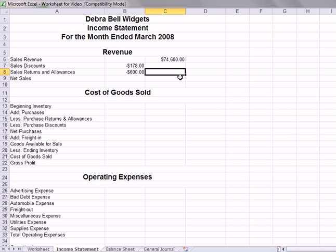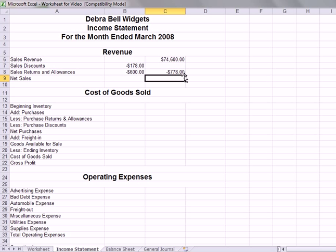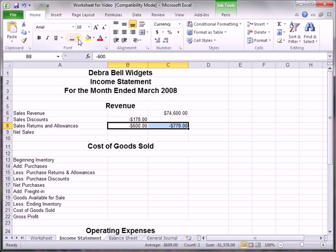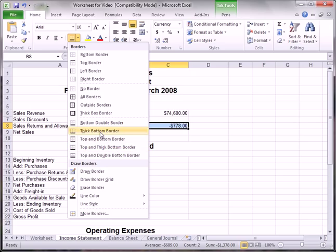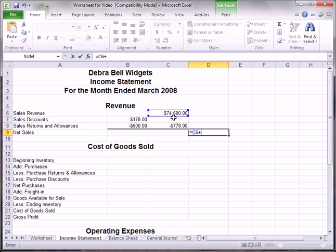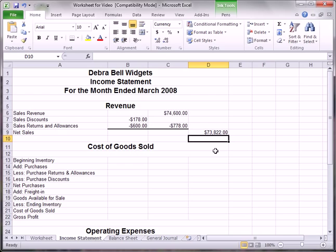We total those two and that amount goes out in the column. This cell would be just the sum of those two cells. In order to get net sales, we apply a single bold underline to both of those. We need a thick bottom border, and net sales — the sum of these cells — comes to $73,822.